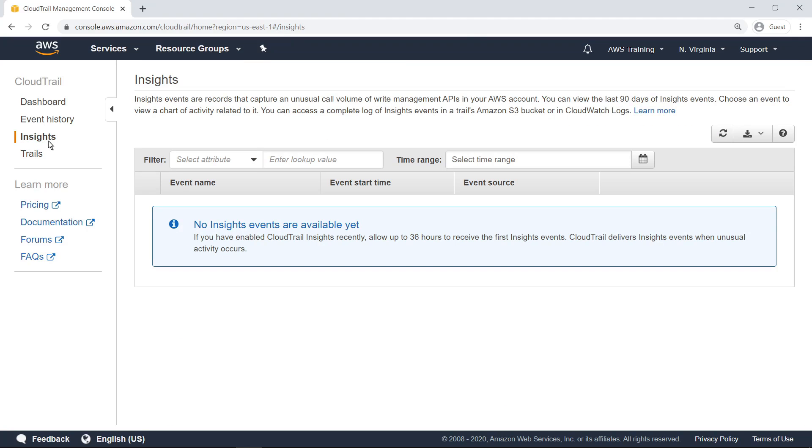CloudTrail Insights continuously analyzes CloudTrail write management events, detects unusual API activity, and surfaces that activity by delivering Insights events.